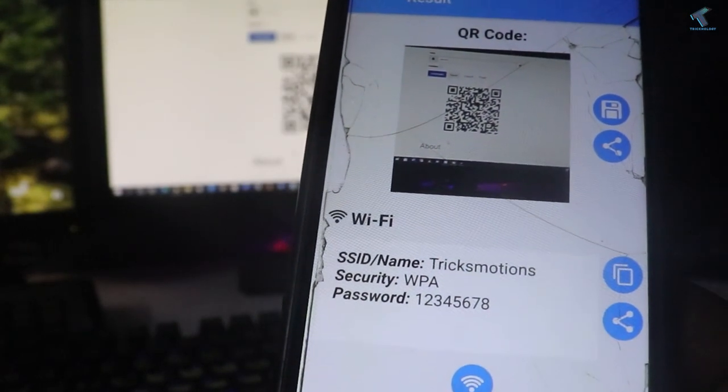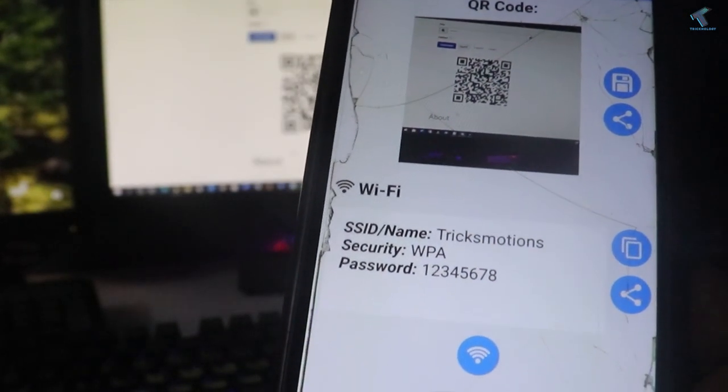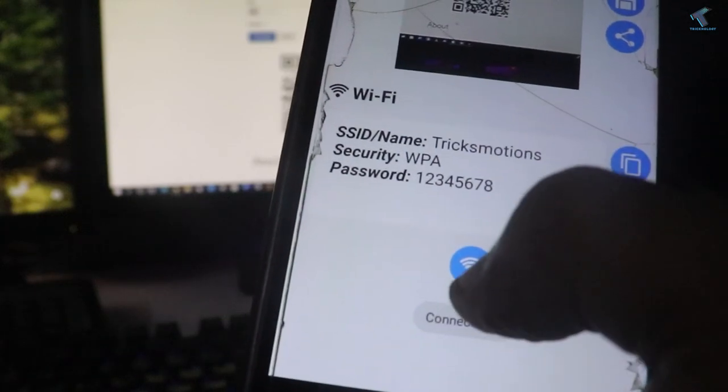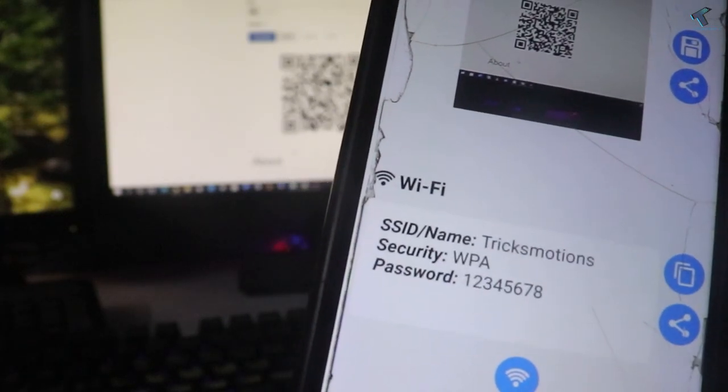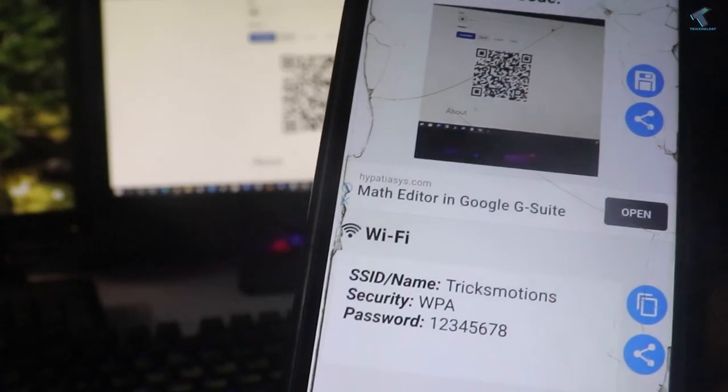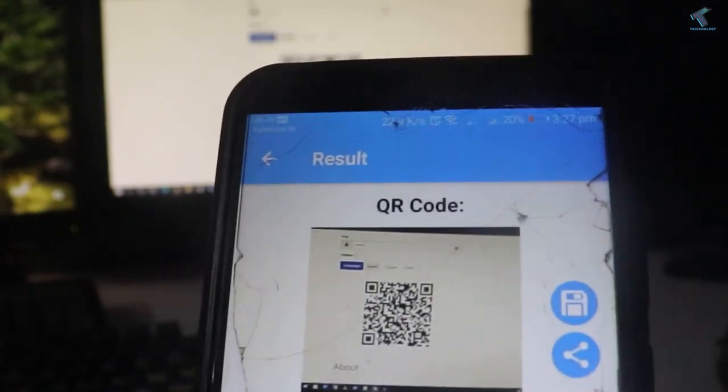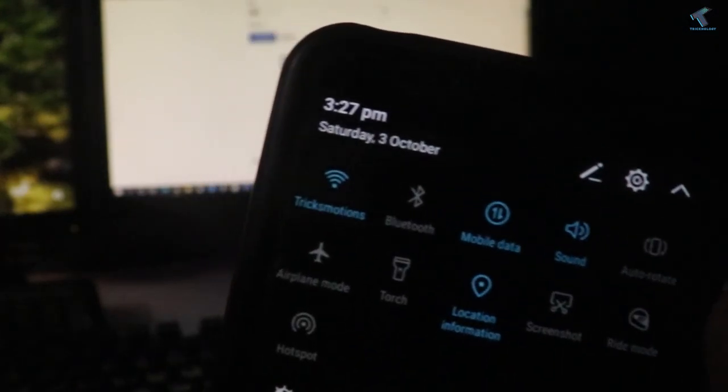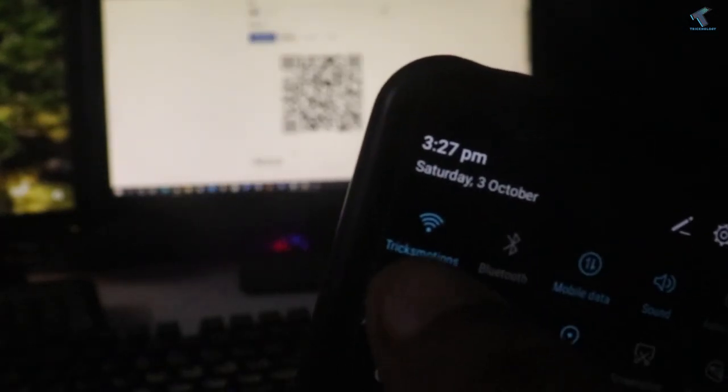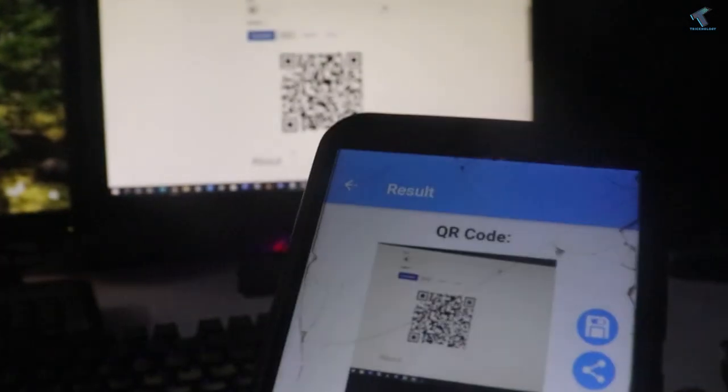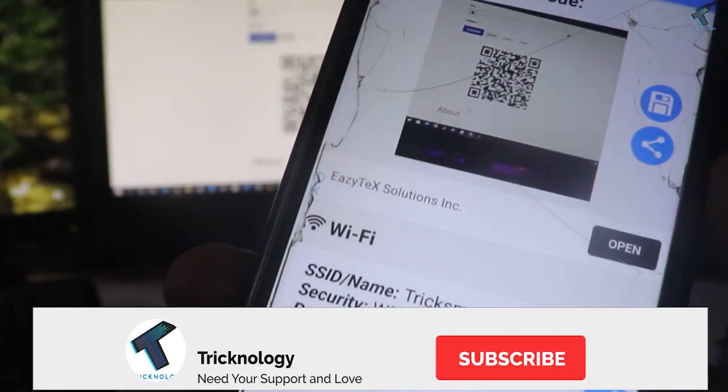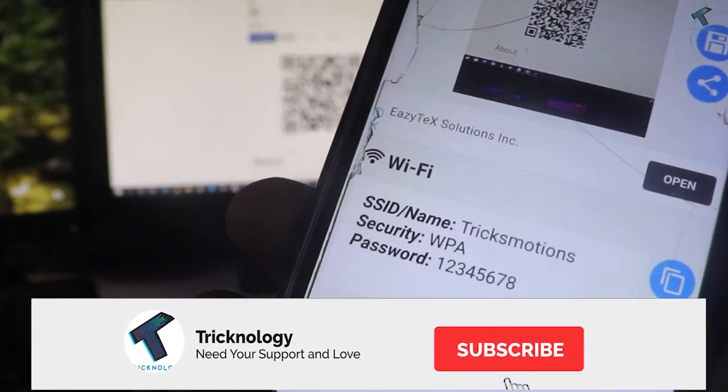As you can see, it's showing Connecting. Click there, and the Wi-Fi is now connected. Successfully connected.